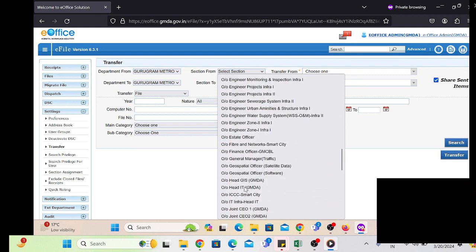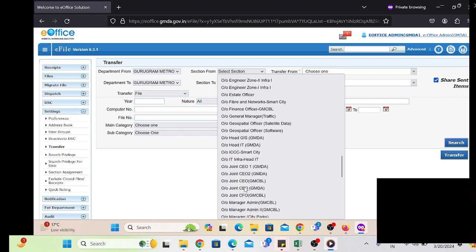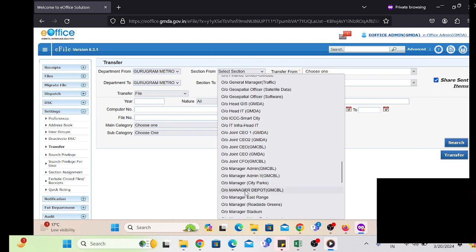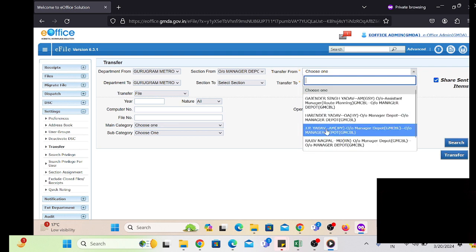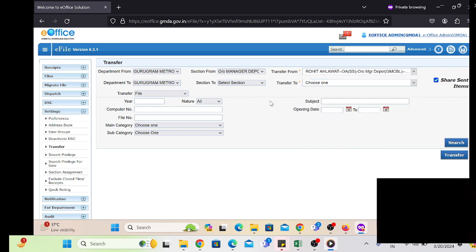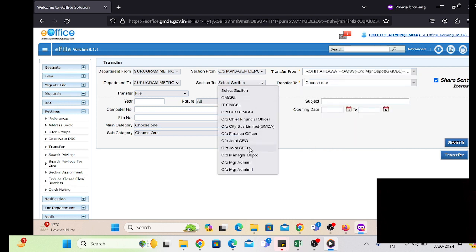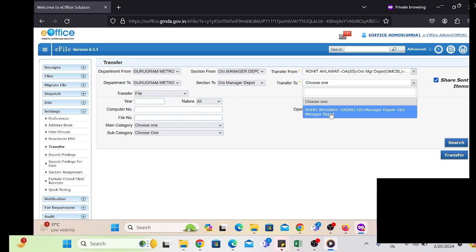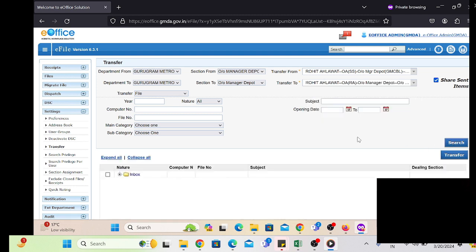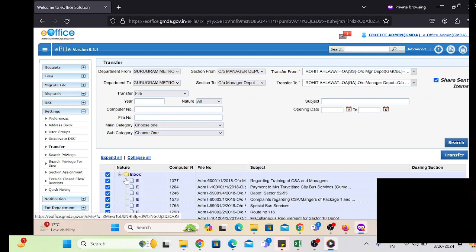To send or forward the pending files or receipts lying in the particular user's account, we have to select their section and username. From the checkbox we have to select the employee name from whose account we are going to transfer the receipts or files. In the lower part, Transfer To, we select the employee to whom we are going to transfer the relieved employee's receipts and files.